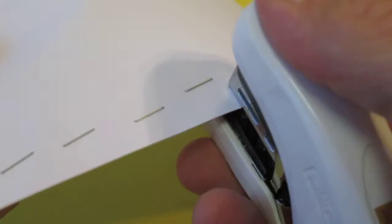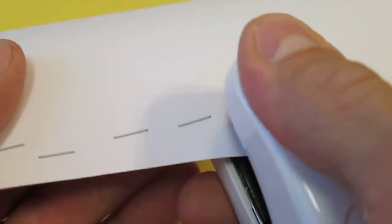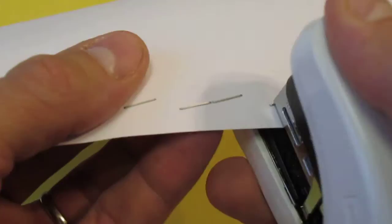It's stapling through 20 sheets of paper. The stapler is made with twin lever action which reduces your effort by 50%.